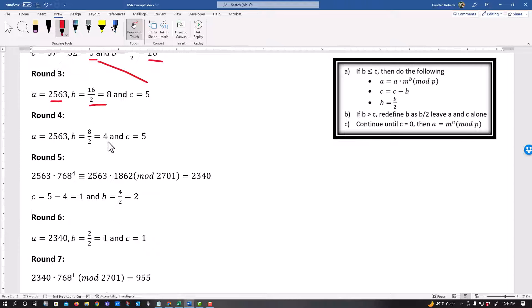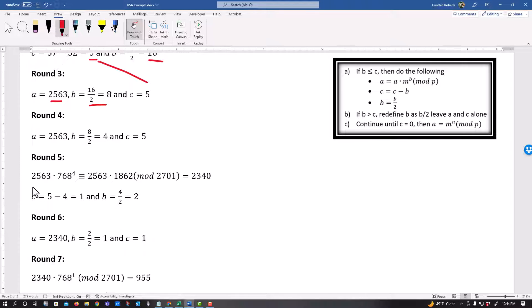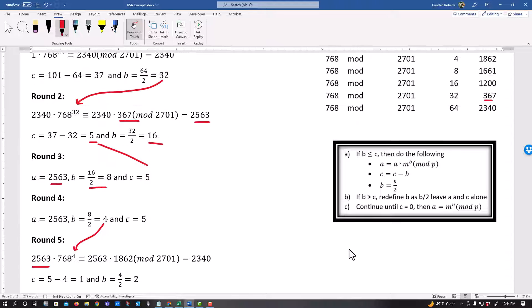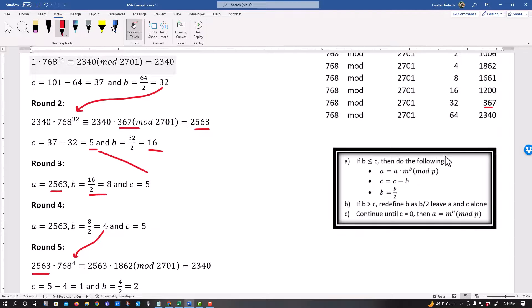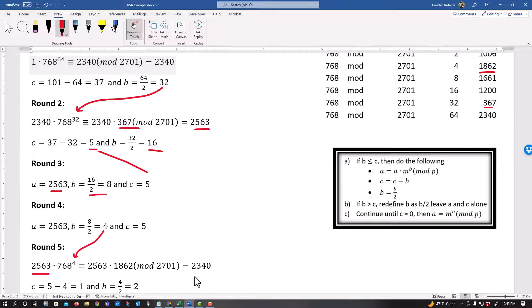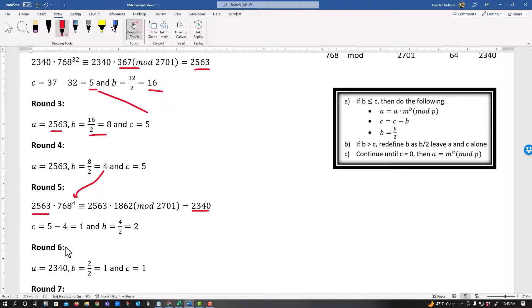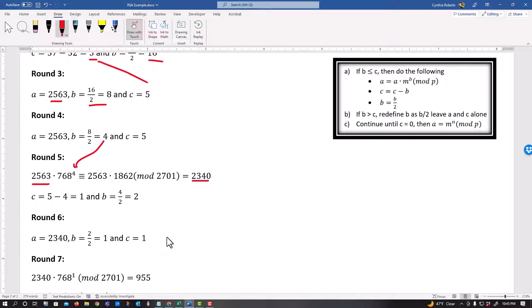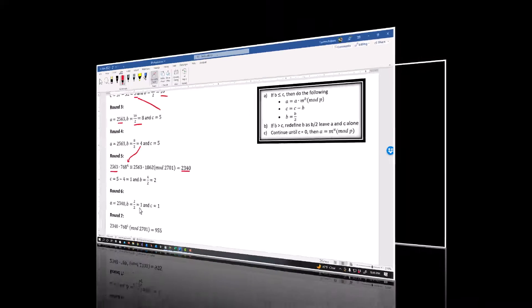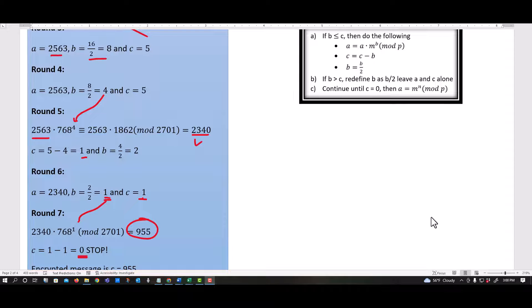Next round. Now I have four is definitely less than or equal to five. So I'm going to put my A times my 768 raised to my B power. Once again, 768 to the fourth power is that 1862. And I plug that into Excel as you keep seeing me do. And I get this value. I take C, what C was, five minus B. And then I divide my B by two. Round six is B less than or equal to C. I don't think so. I think two is greater than. So I leave A alone. I leave C alone. And I divide B by two.